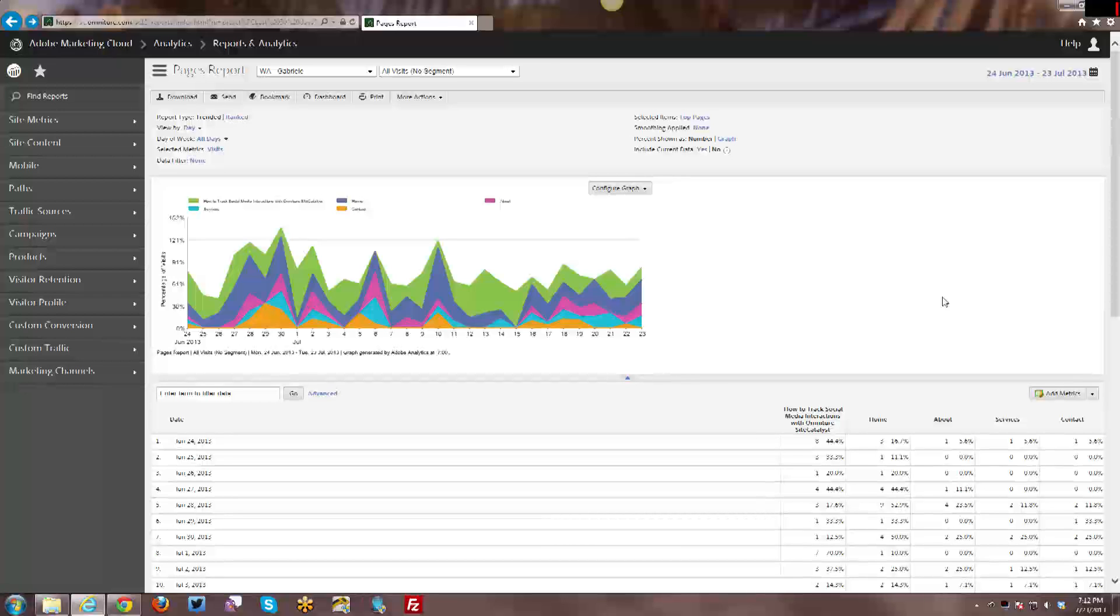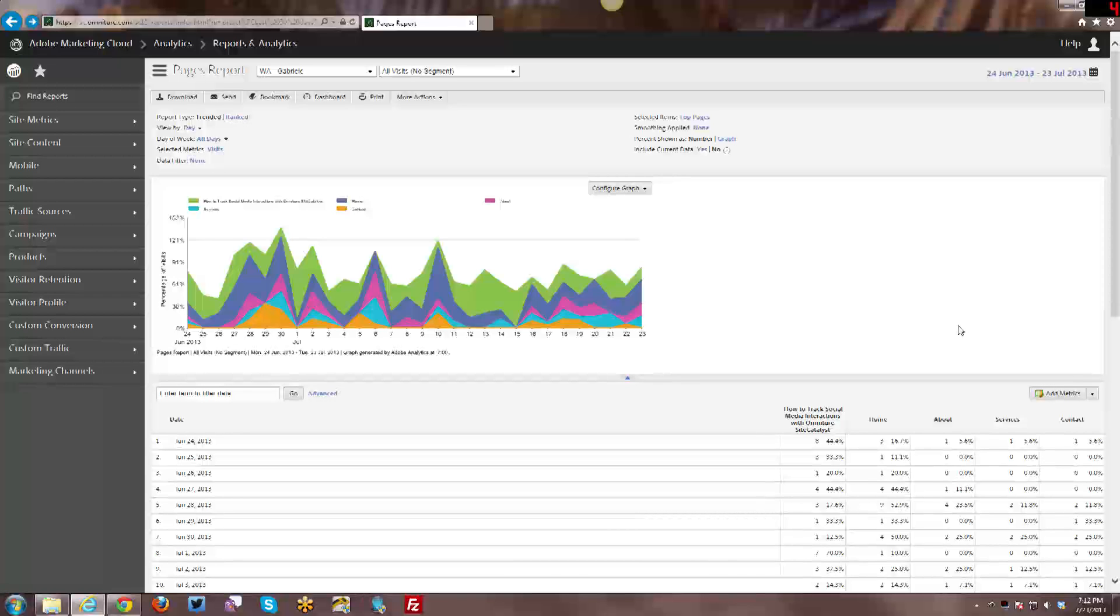As a quick side note, you'll notice that the interface we're looking at today is quite a bit different than the interface from my previous tutorials, because last week Adobe launched a new redesign for SiteCatalyst 15. I will put a link in the description below to their video going over all of the different interface changes.